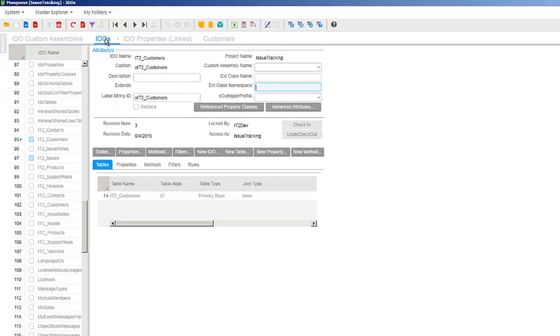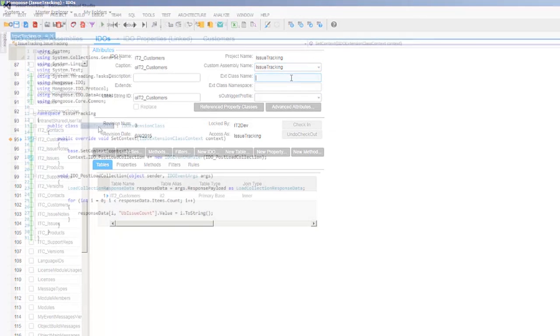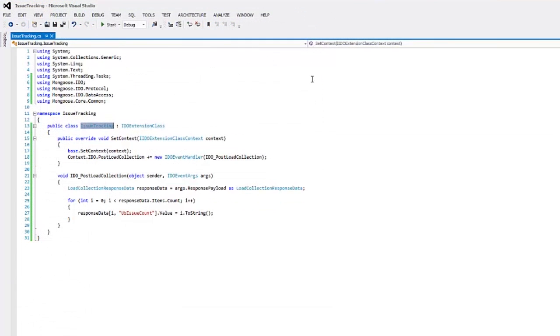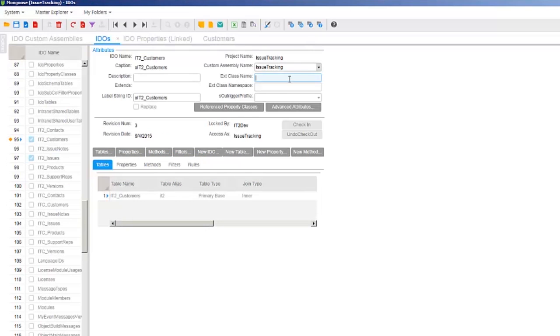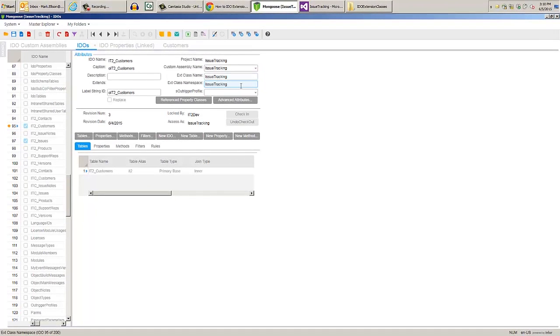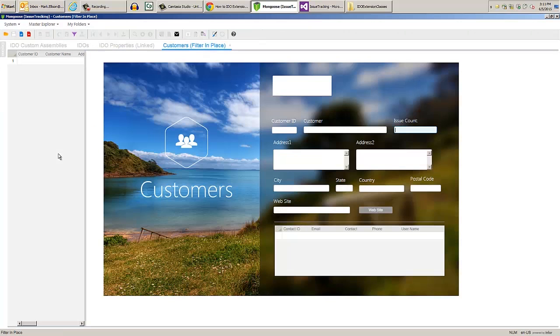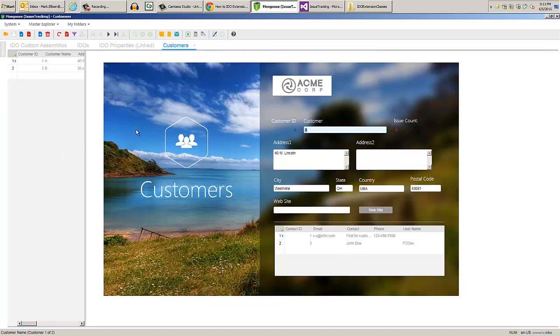On the IDEOs form, select the customer's IDEO and select our assembly from the dropdown. We'll also need the IDEO extension class name, which is Issue Tracking, and the namespace, which is also Issue Tracking. Remember to save the customer's IDEO, then we can close it. Unload the cache and reopen the customer's form, then press F4 to execute filter in place.